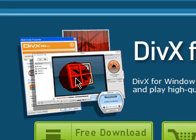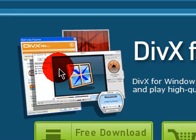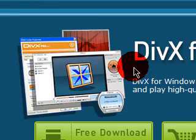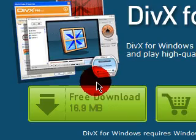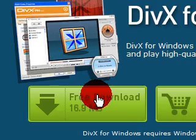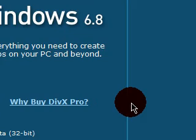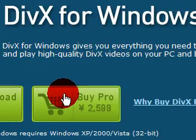Anyway, DivX — just download it, and they said it fixes audio-video interleave problems. So it should fix your WMP11 problem as well as your Windows Movie Maker problem.